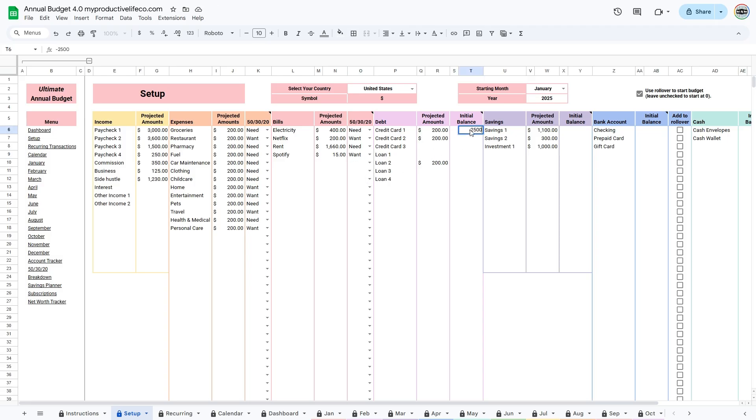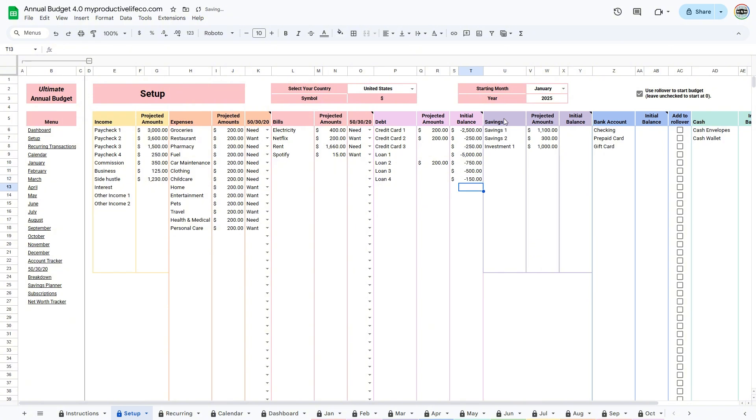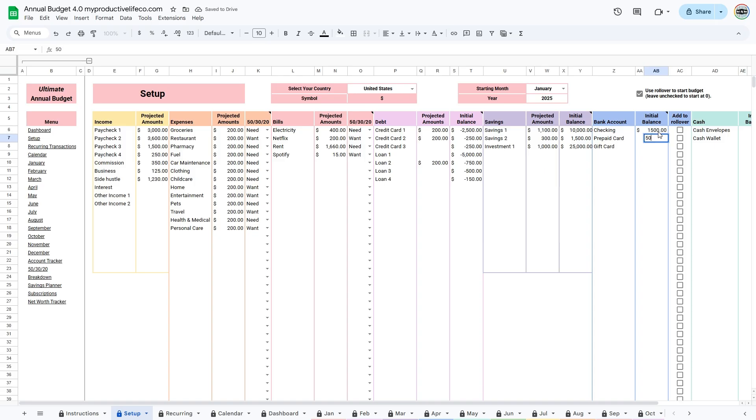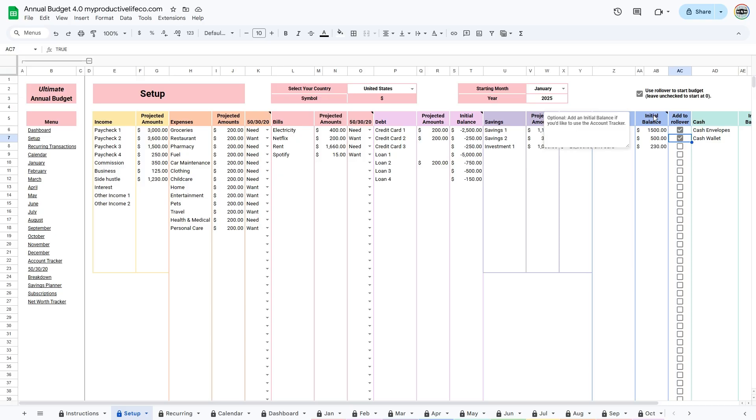Enter your starting balances for debt and savings at the beginning of your budgeting period. After that, list all of your bank accounts, their starting balances, and any cash on hand. If you want these balances to carry into your first month's rollover, check the box beside each account.